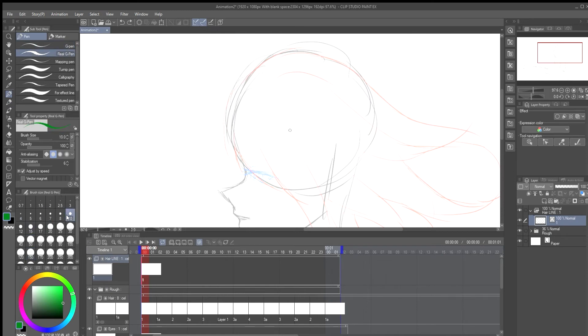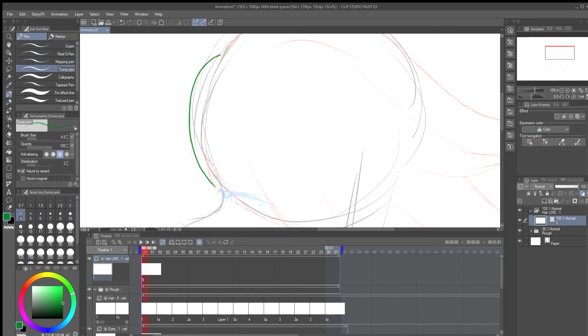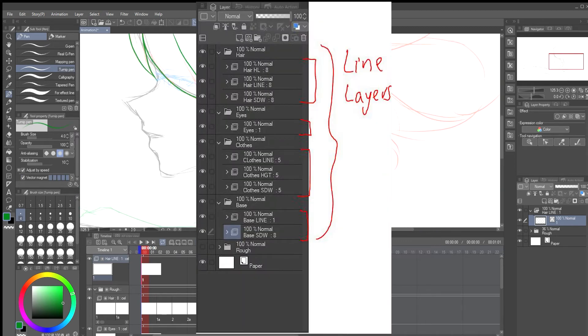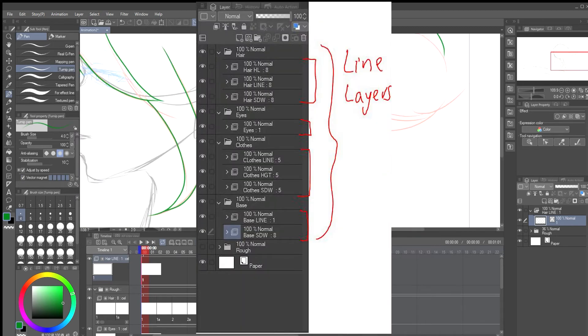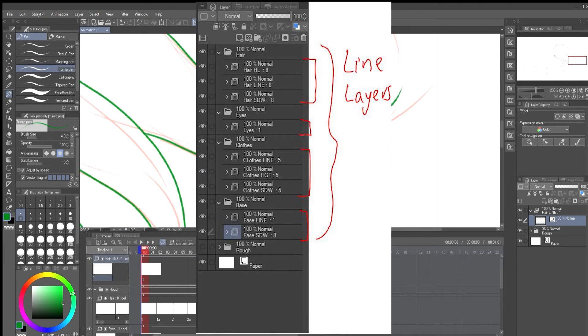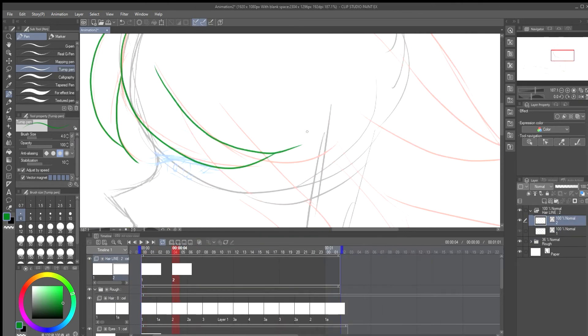Now we get into the lining of the animation. I find this part to be the longest part of animating. So I animate in layers: hair, face, clothes, and the base. Here you're just basically tracing all your rough layers to clean them up.